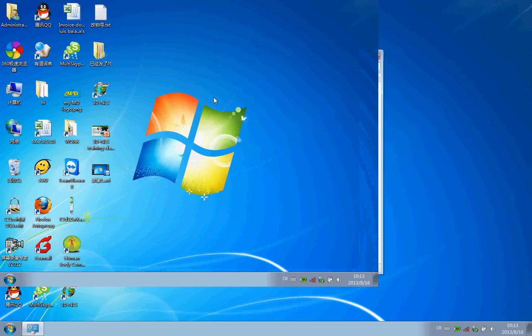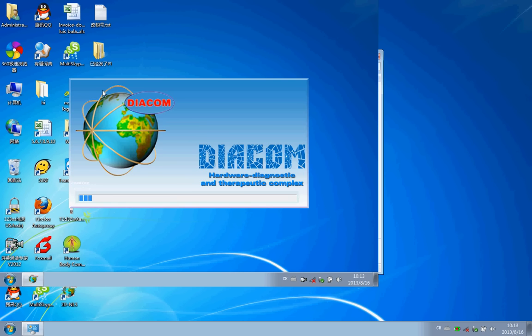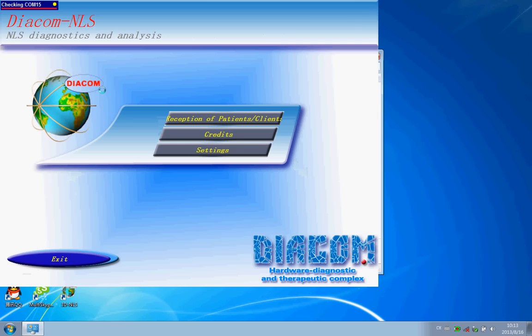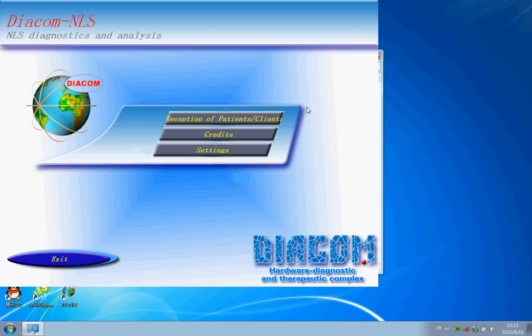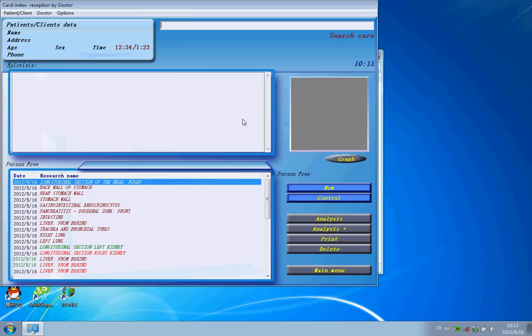After installing the 3D software, you can see here is the iCode on the desktop. We just need to double-click it and run it into the software. You will see here is the setting button. Please make sure here is 100% and choose the language you like. Close it, run it, enter.